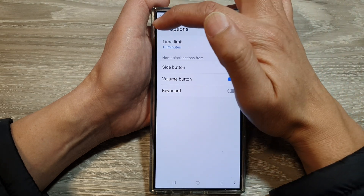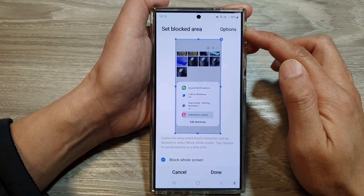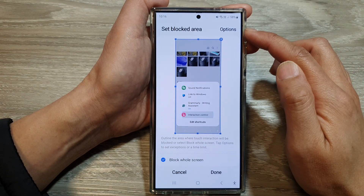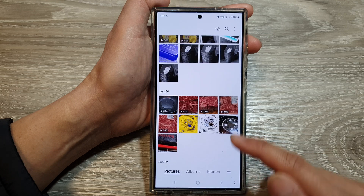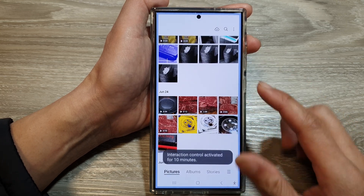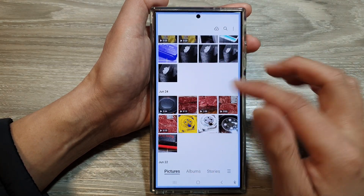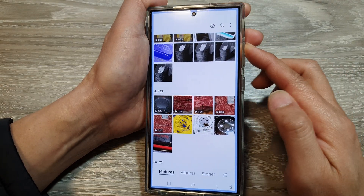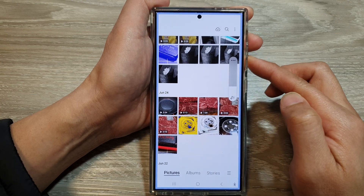Then tap on the back key. Once you have set the options, you can tap on done to start the interaction control. When it's blocked, you can still use the side button to increase or decrease the volume.